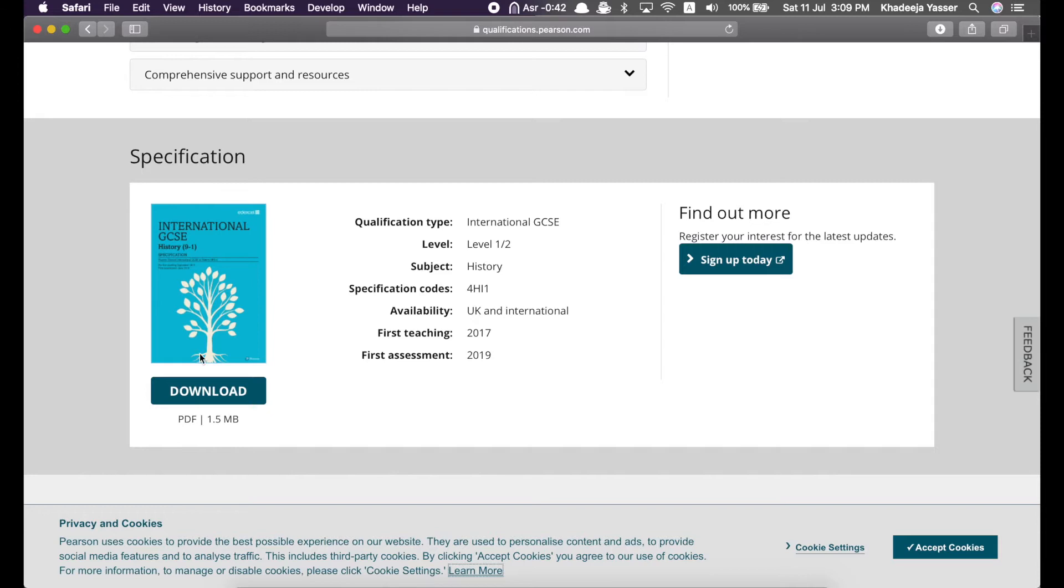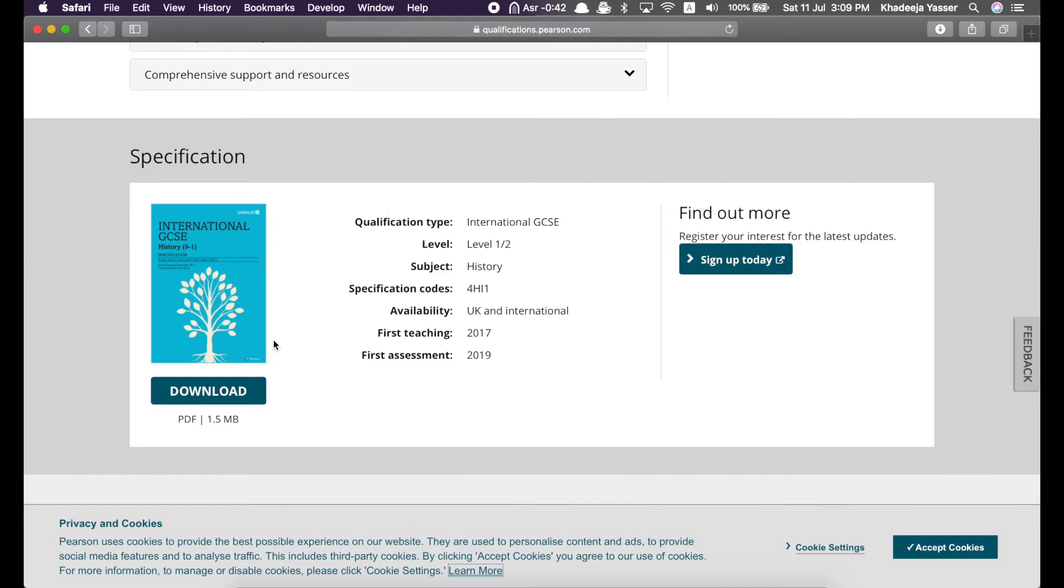They tell you about all the papers for that subject for earning that IGCSE and about the assessment objectives. Assessment objectives are basically the key features of the paper, which they assess. I'm sorry if I am not able to explain this properly, but I hope you get it. They define the assessment objectives in the specification and they tell you about the content.